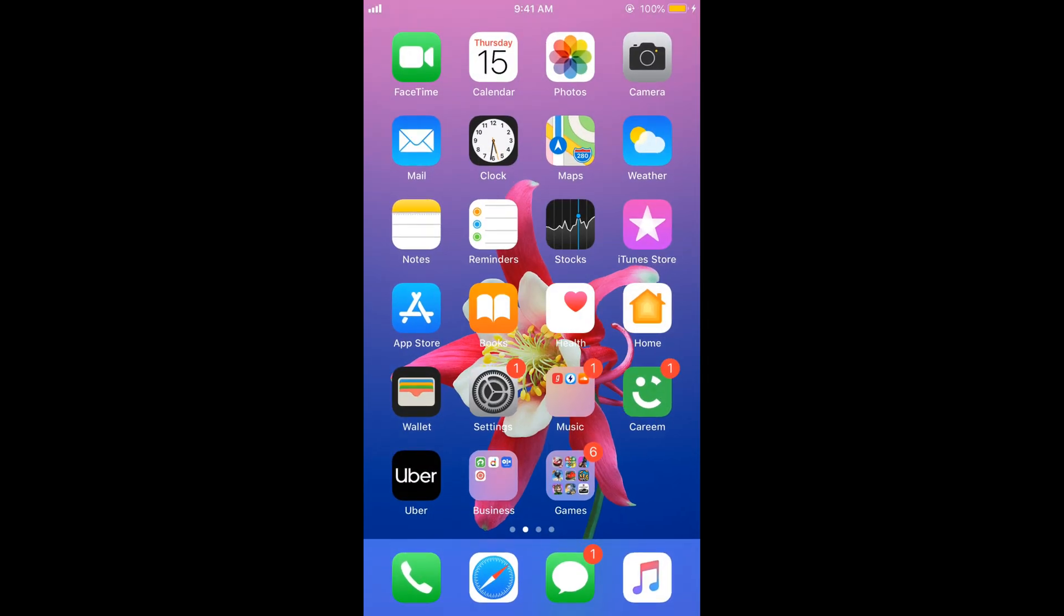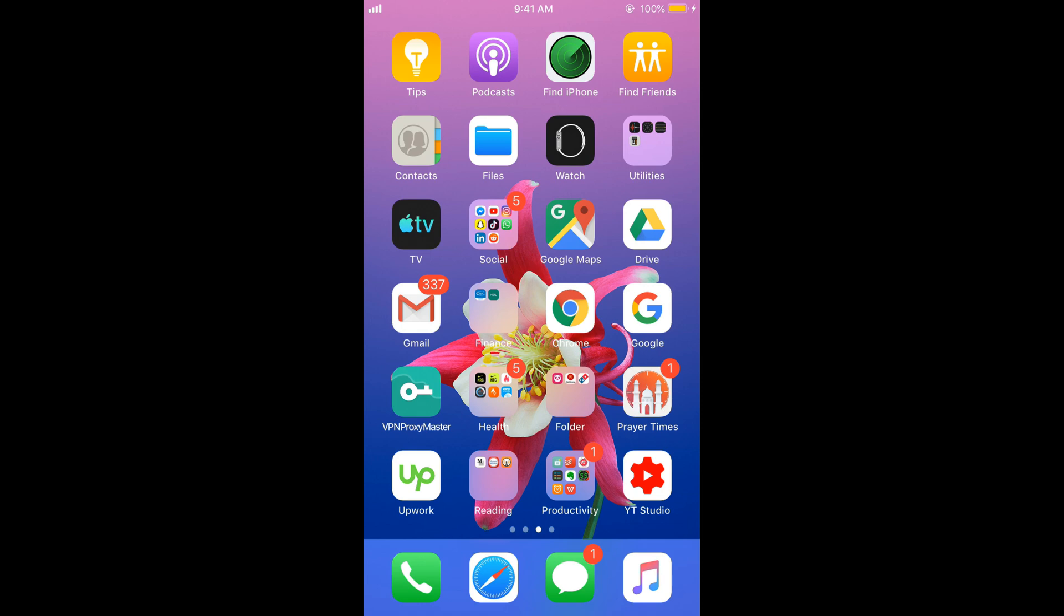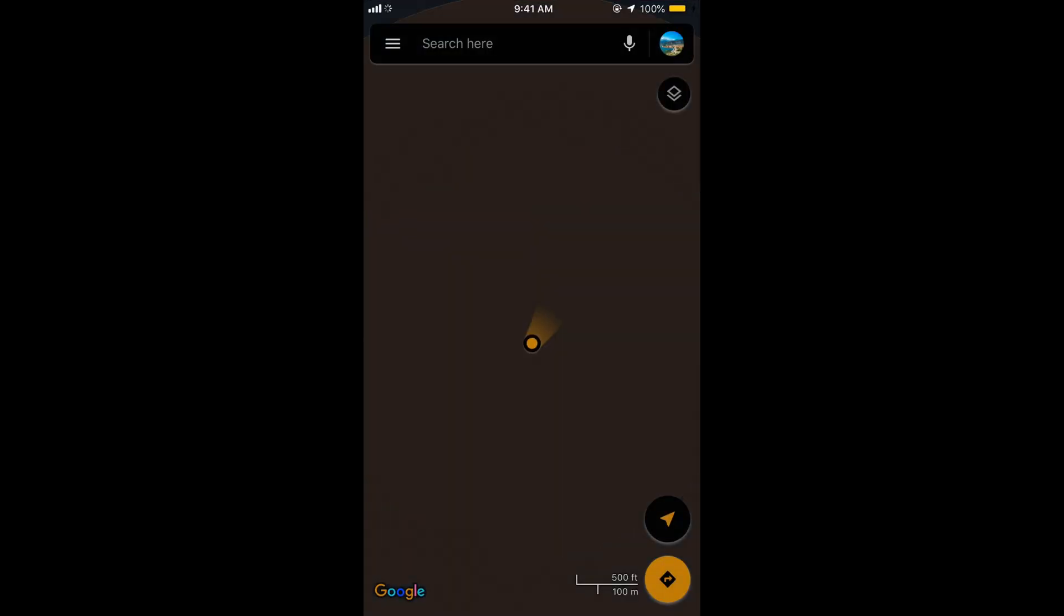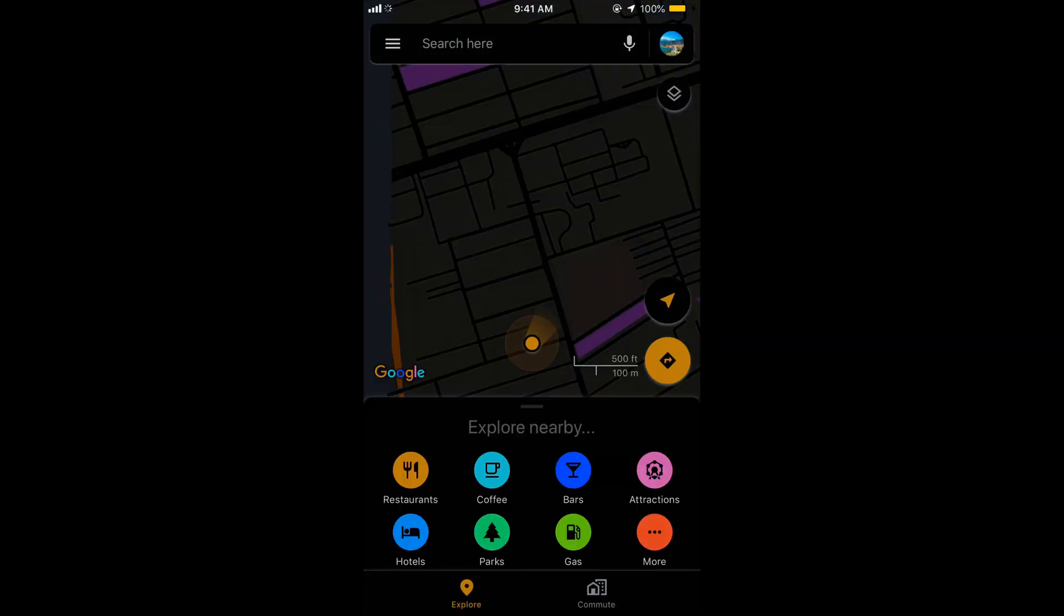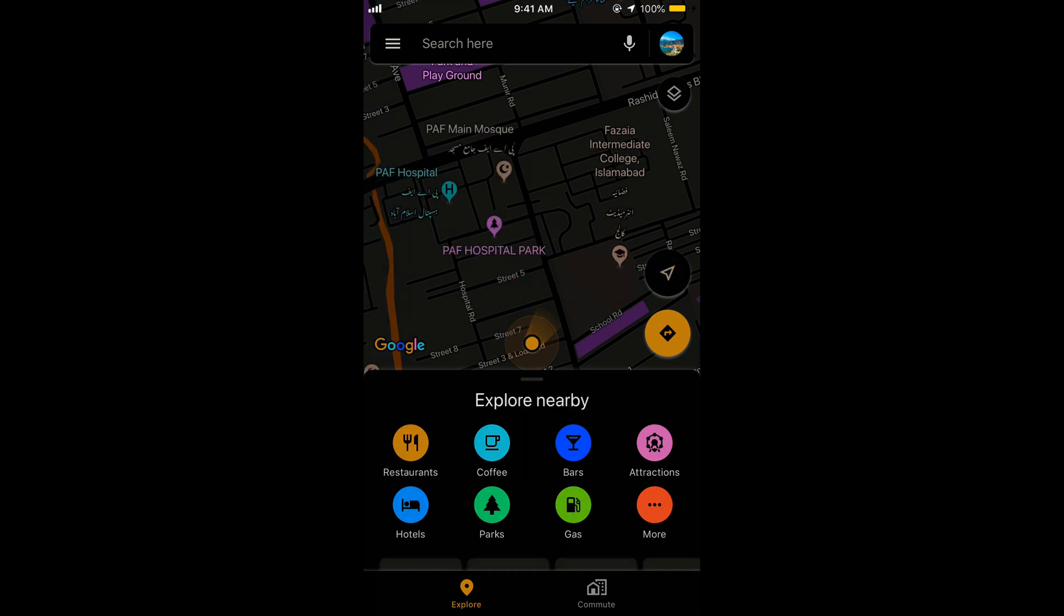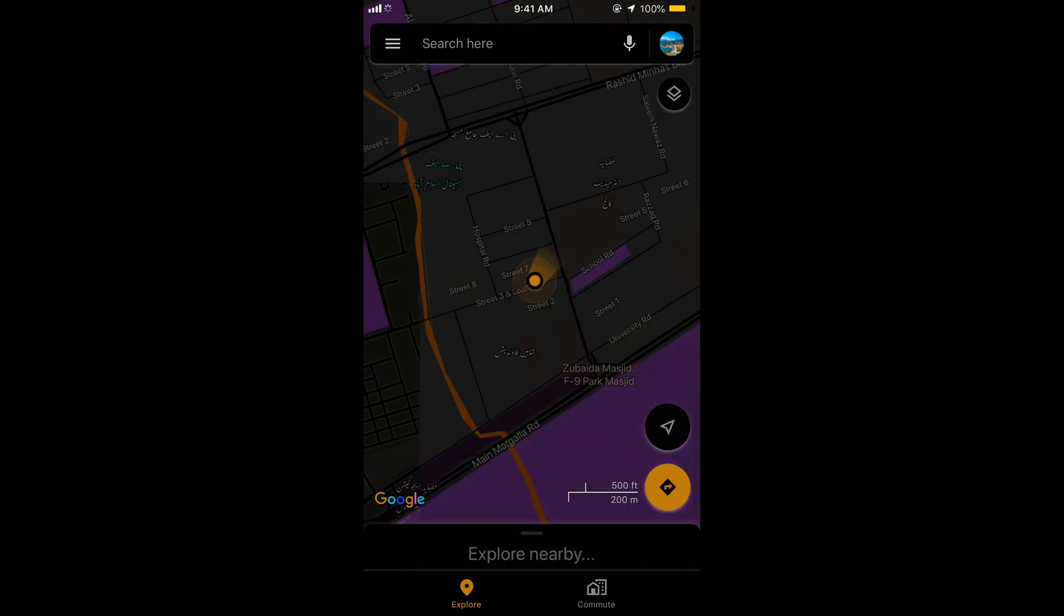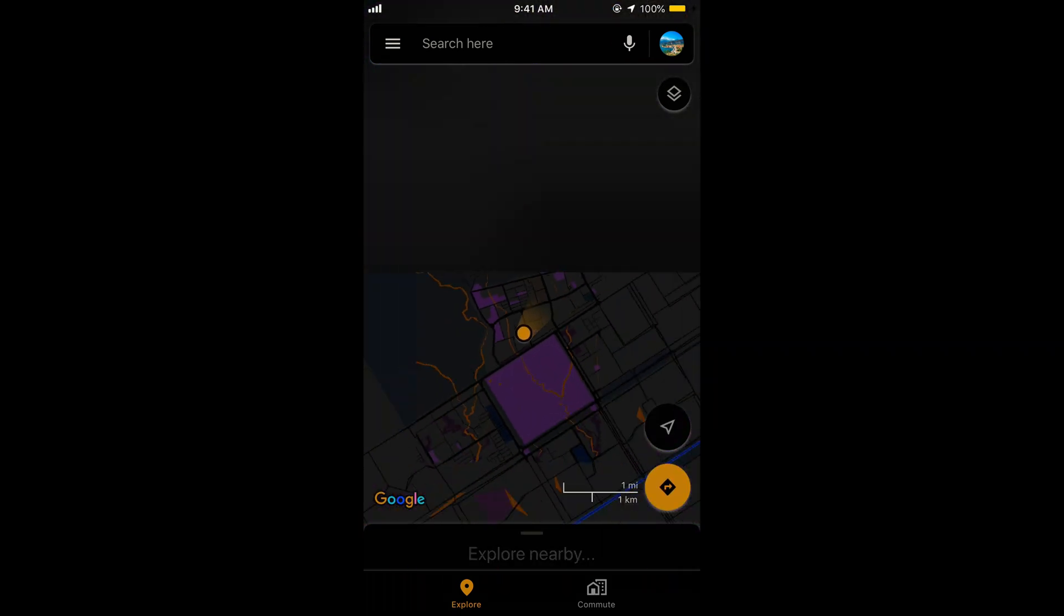But there are some issues with this dark mode. The issue is that sometimes if you want to open Google Maps, you might not love to see this display here. But we can solve this problem.